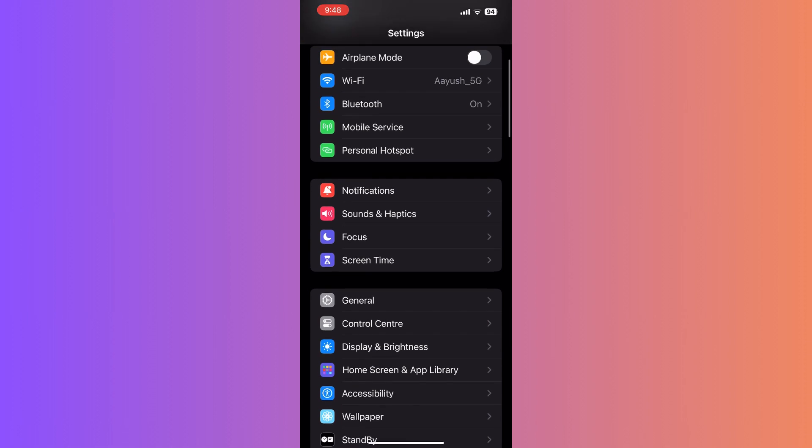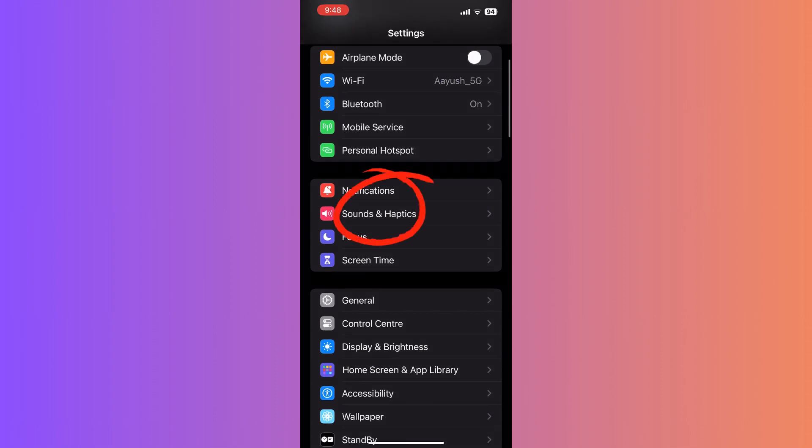scroll down a bit and you'll find an option labeled Sound & Haptics. This is where all the audio-related settings for your iPhone are located. Tap on Sound & Haptics.